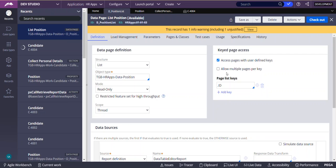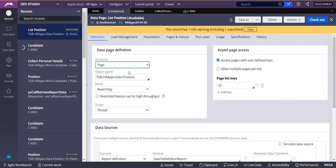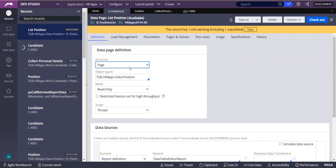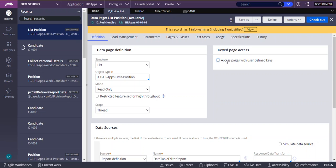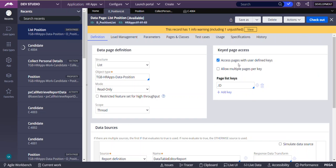Coming to key data page access, it is available only for list structure. If you select a page structure, there is no meaning in using key data page. As you can see here, when I have selected this page structure, this section has disappeared. If I select list, then only the keyed pages access checkbox will appear. When you select 'access pages with user defined keys', then only we can use key data page access.